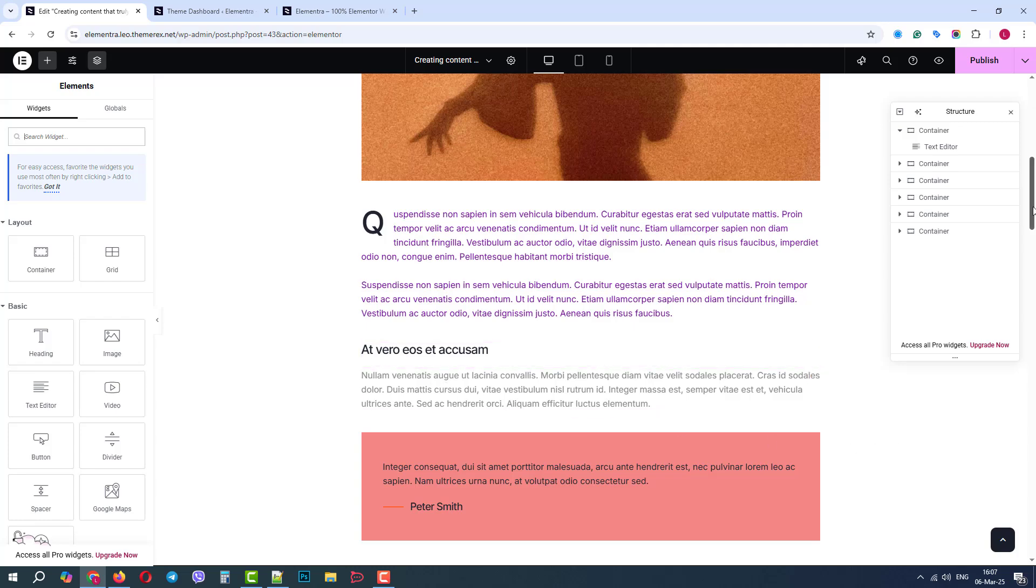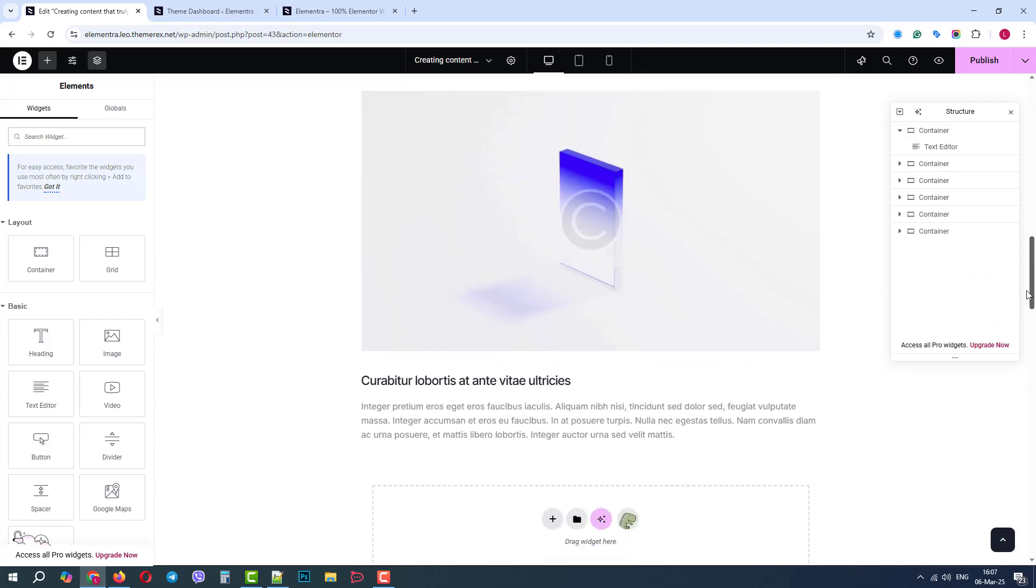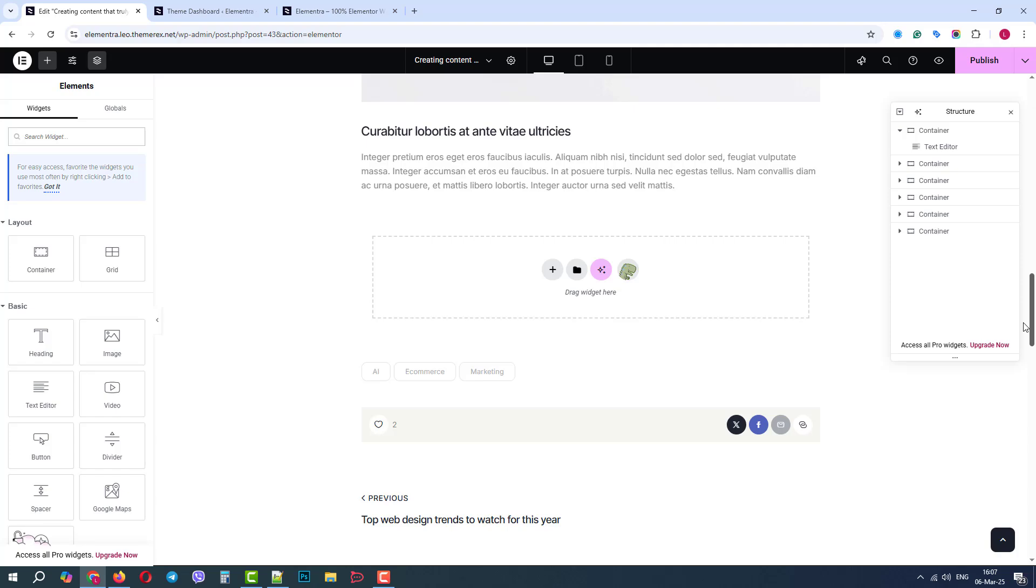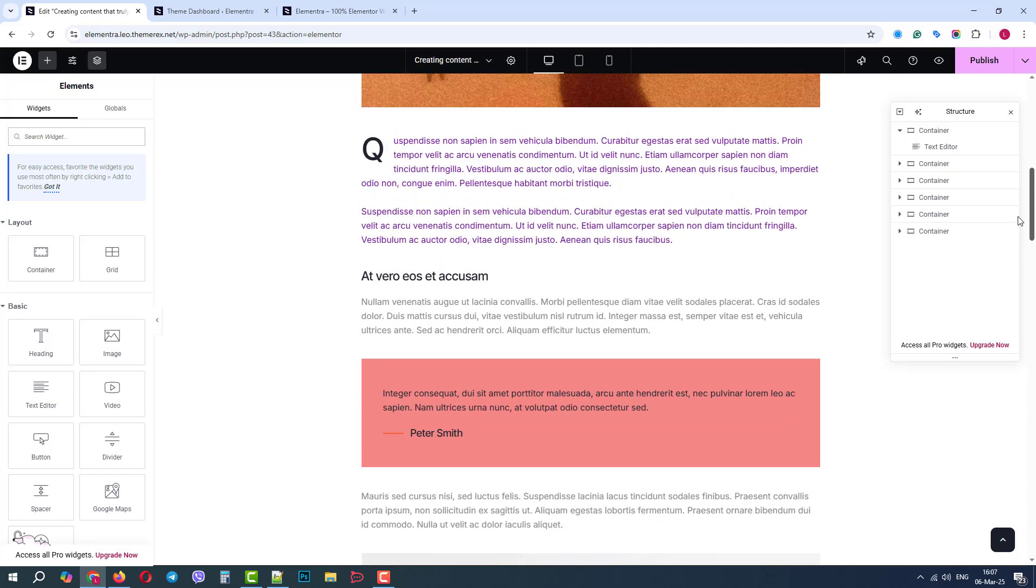Use this Elementor color panel to style your website. Hope this video was helpful. Please like, comment, and subscribe for more useful tutorials.